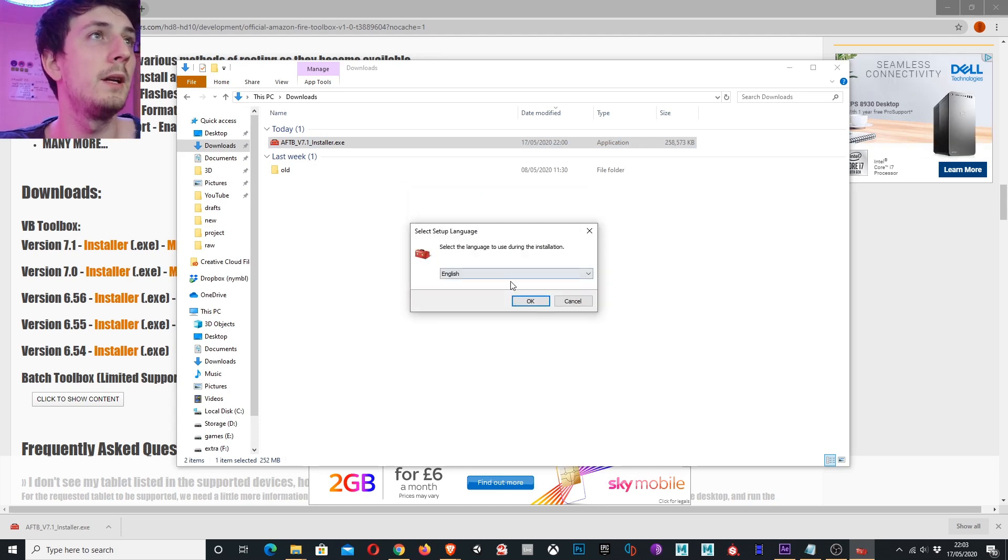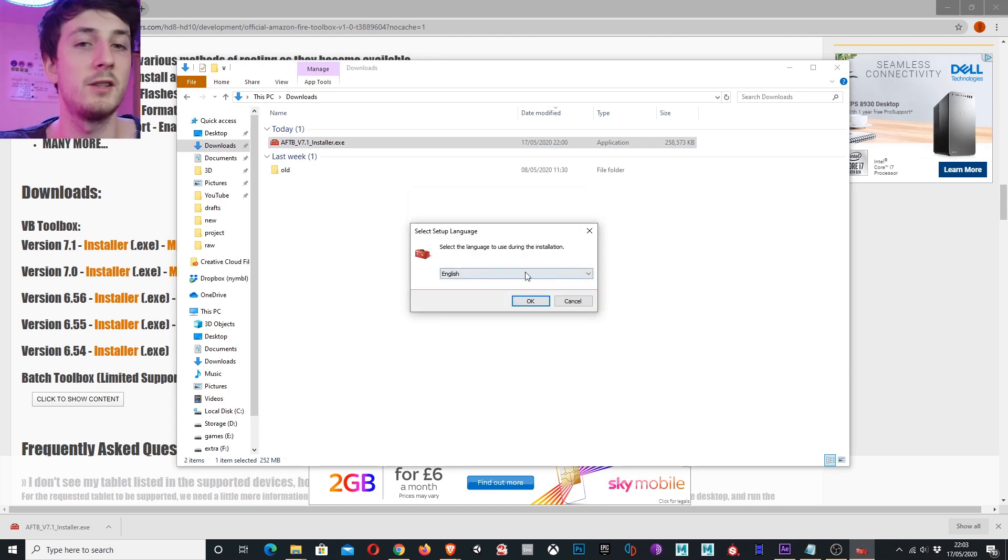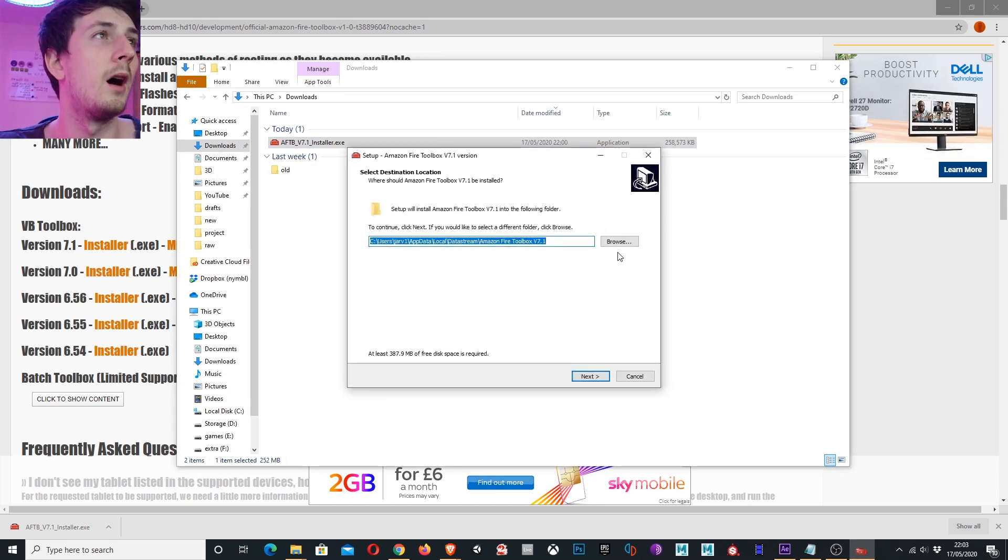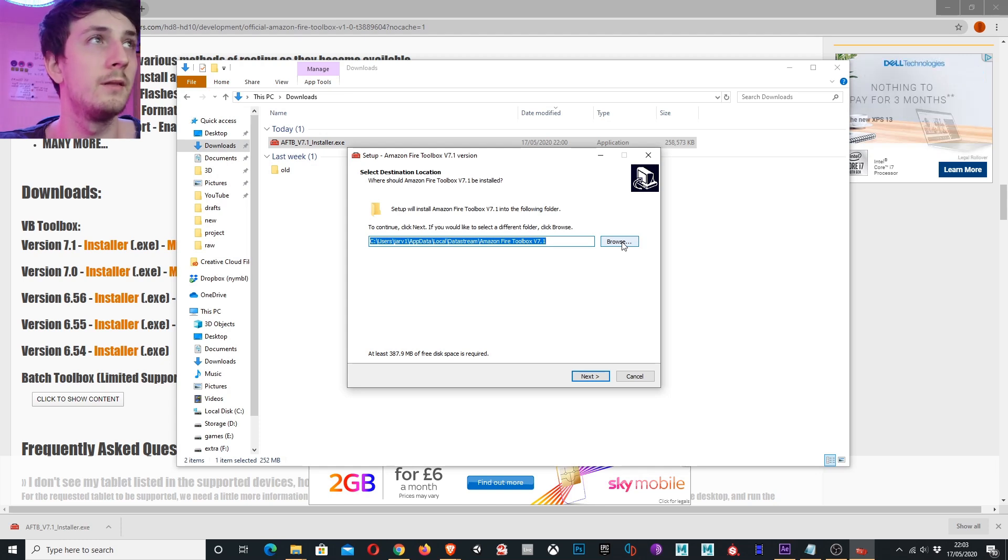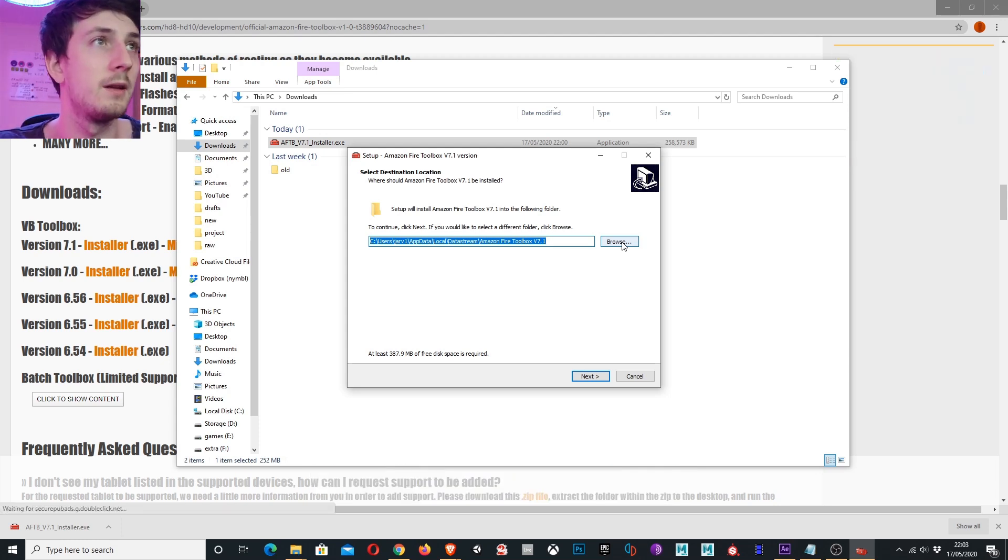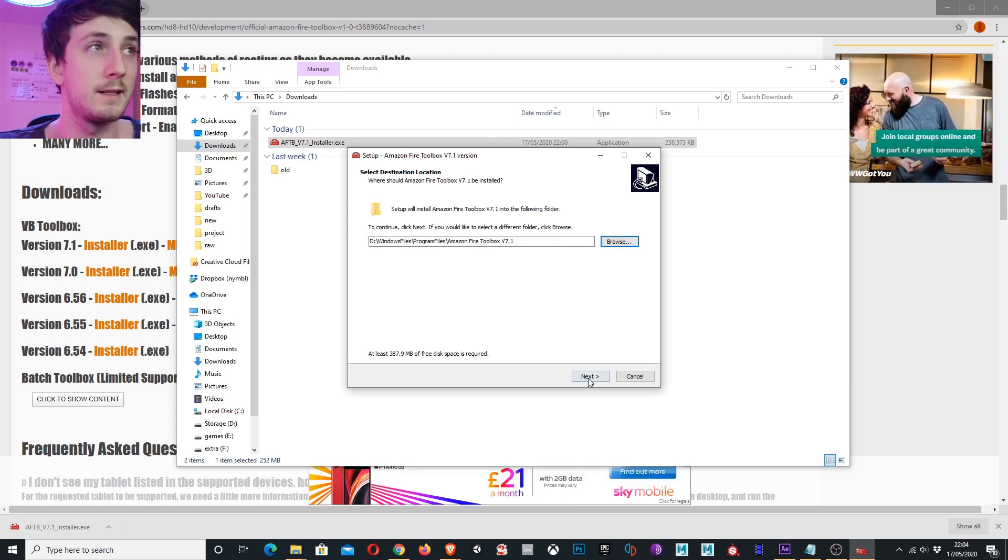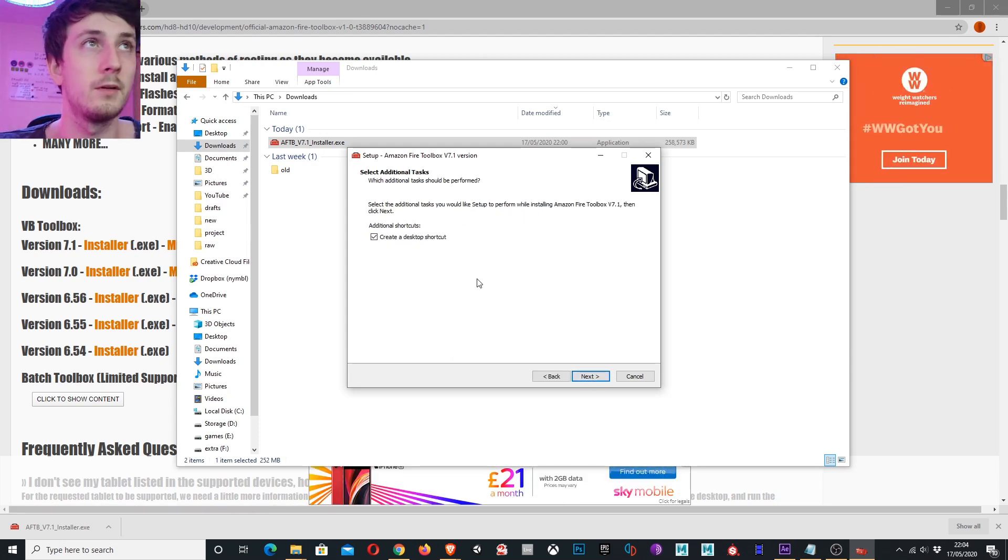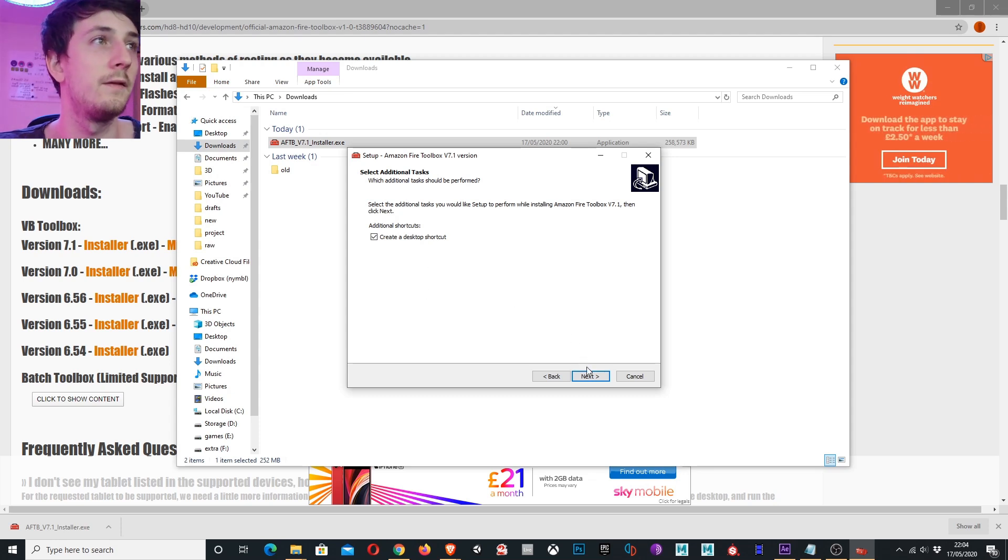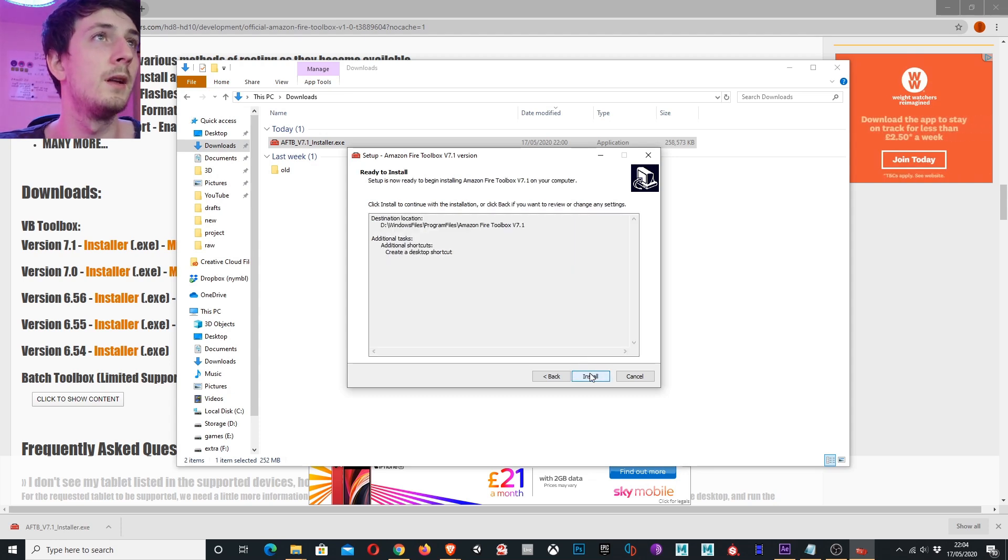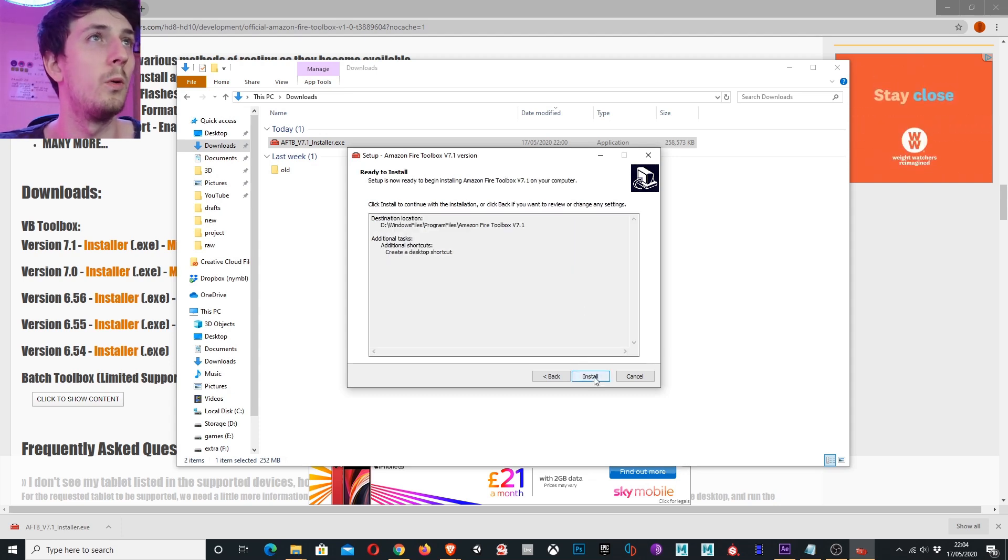Install for me only. Select your language. I'm going to change my location, but you can install this anywhere you'd like. Hit next, create a desktop shortcut so it's easy to find. Next and install.